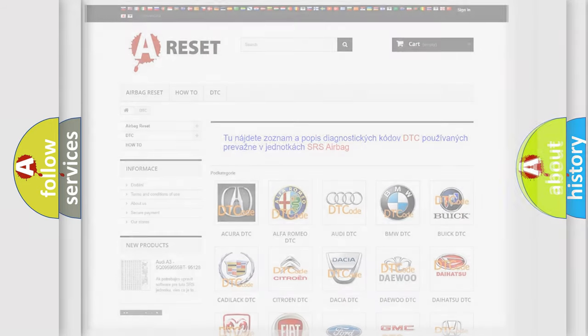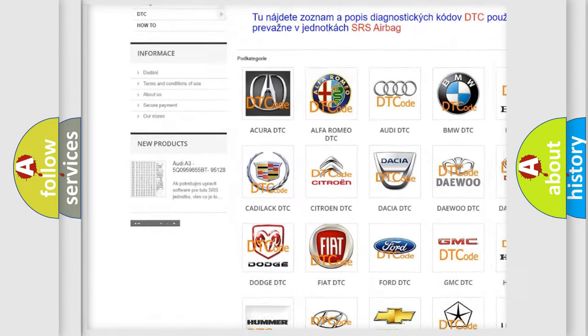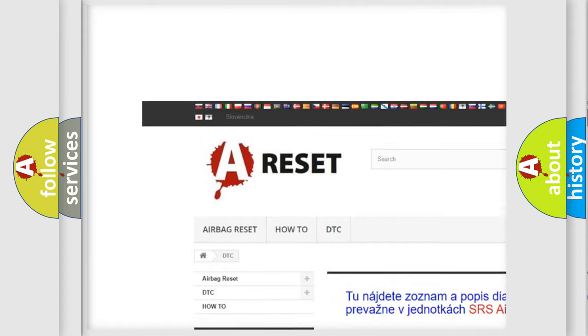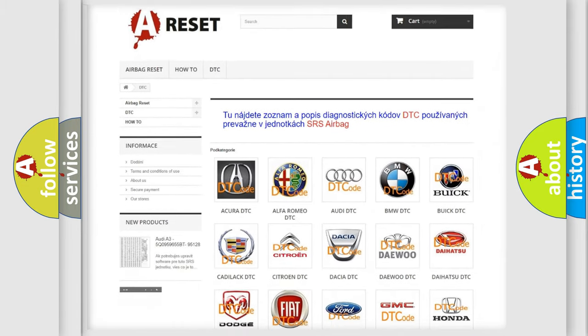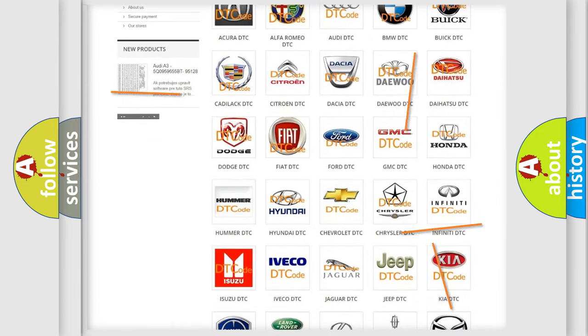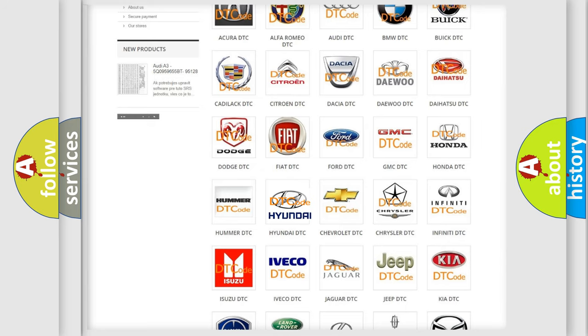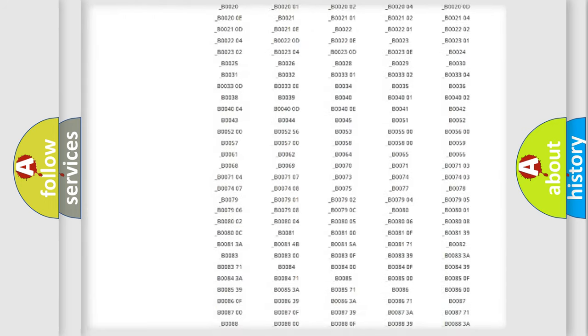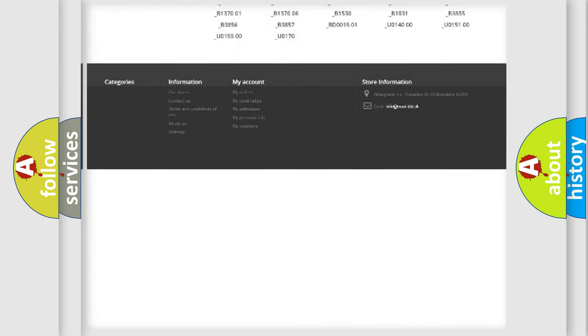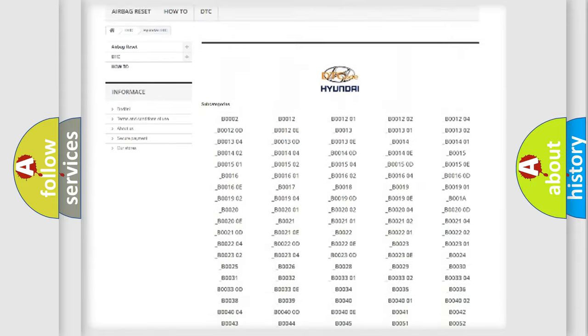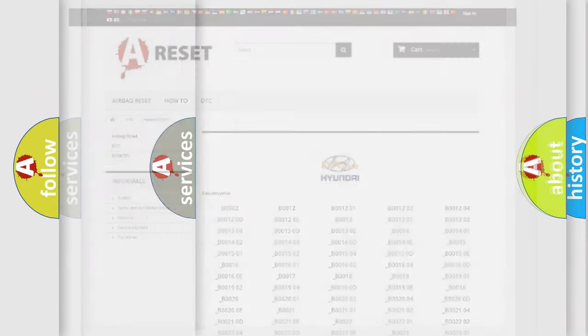Our website airbagreset.sk produces useful videos for you. You don't have to study the OBD2 protocol to know how to troubleshoot any car breakdown. You will find all diagnostic codes for Hyundai vehicles and many other useful things.